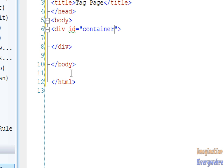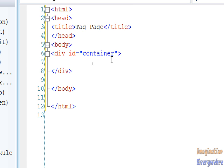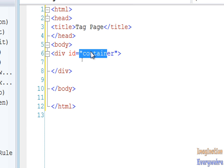We're going to give it an ID or name of container. As you can see, once I press the equal sign, it automatically put it in double quotes. Whatever you want to name your tag, you put it between your double quotes. You can name your tag anything.